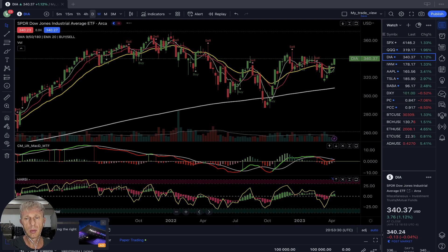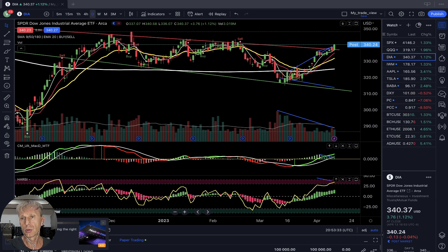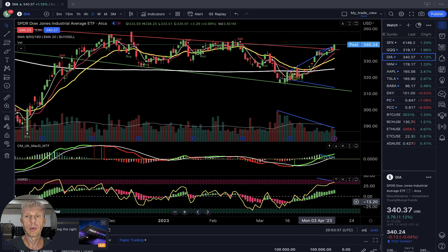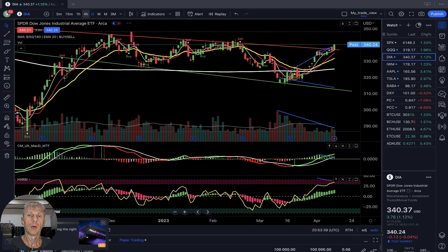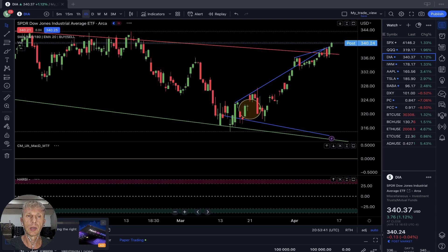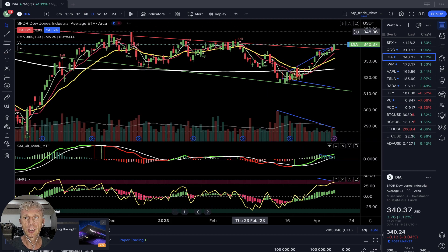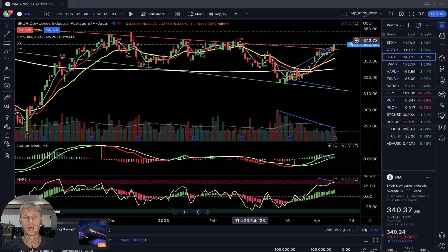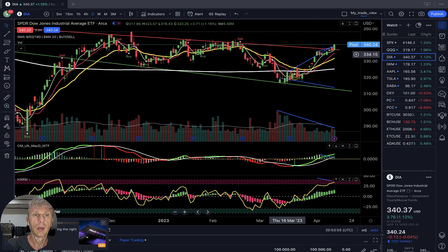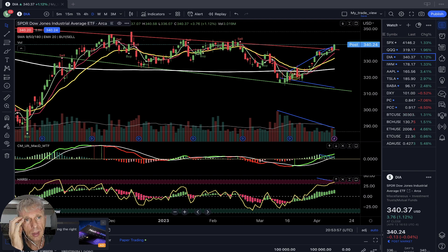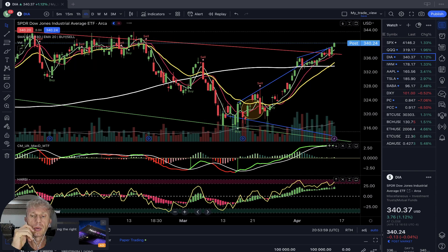Dow Jones daily — bullish, all indicators bullish. Moving to the four-hour time frame — it's at a resistance zone right now. Looking at the daily price action, there was a lot of resistance at this level, and we'll see if it gets rejected from this point or not. Four-hour time frame is still bullish on all indicators.